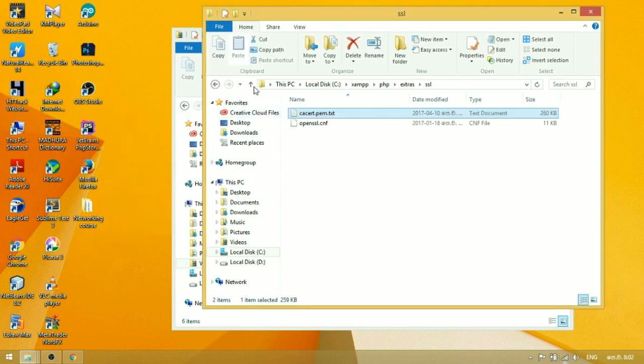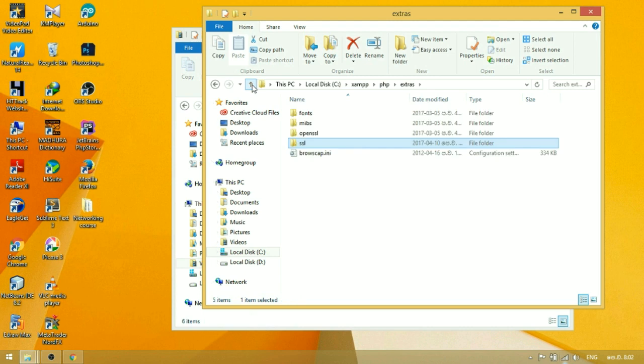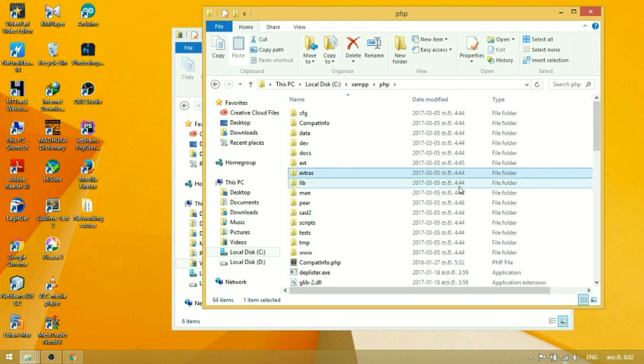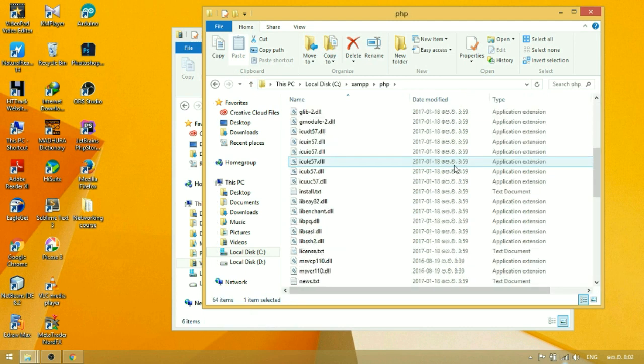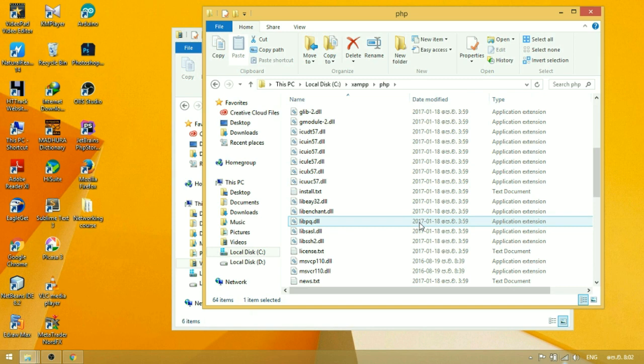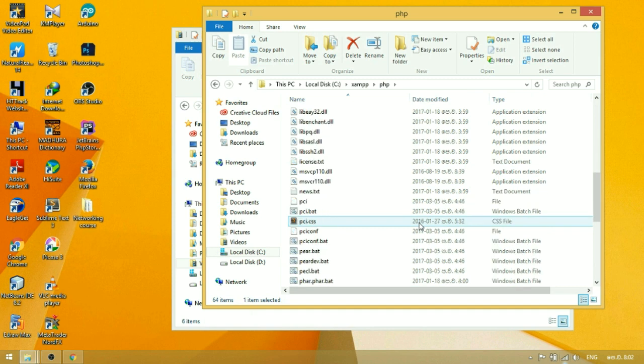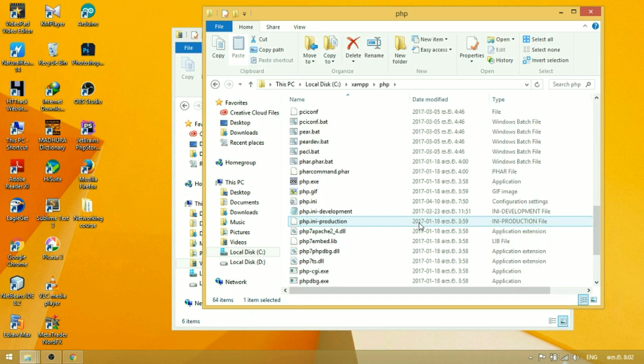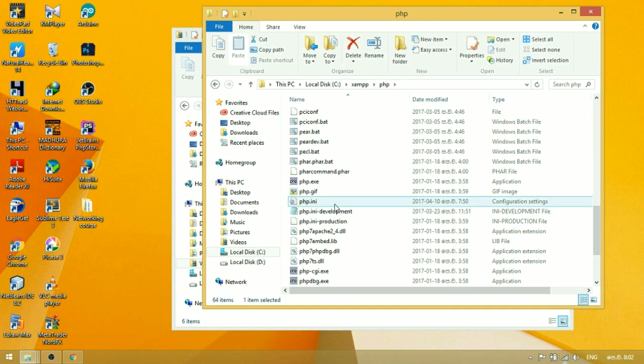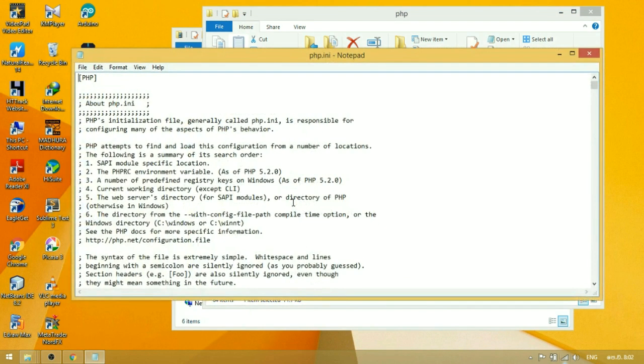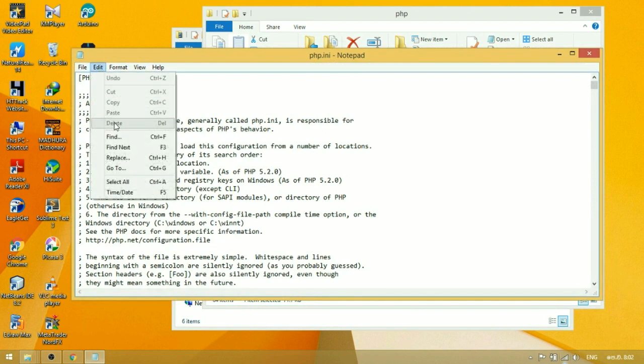Go back to the PHP folder and open the php.ini file. Search for cURL in the file.